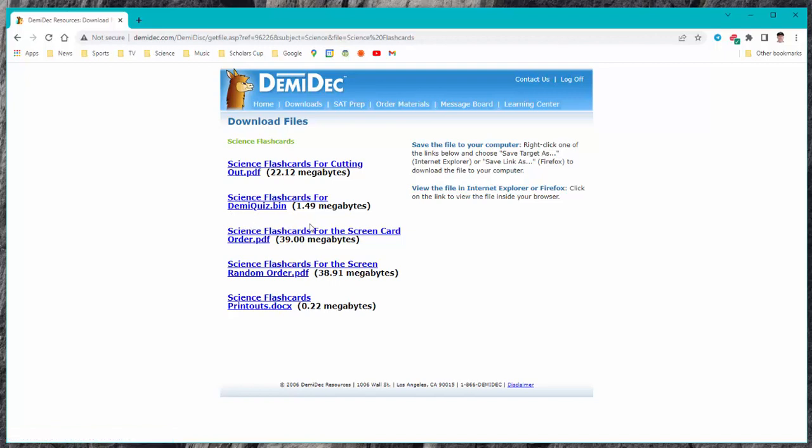You have screen order and random order and flashcard printouts and the printouts are simply a document file like a Word file and you can manipulate those once you get them. The other two can be used just with your phone or your laptop to work directly from the screen.